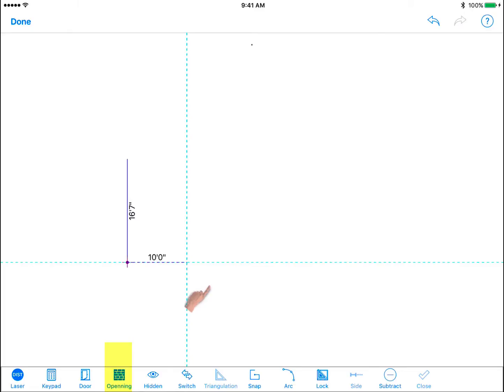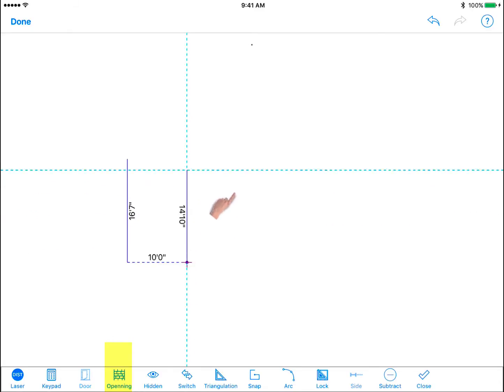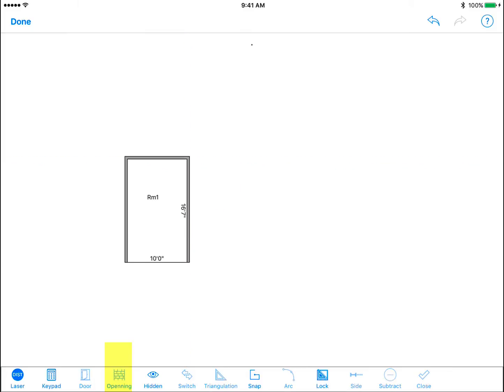It will appear as dashed lines then continue drawing the rest of the walls of the room. Click the check mark icon to auto close the room. Note this wall will appear as a thin line compared to the usual wall sections.